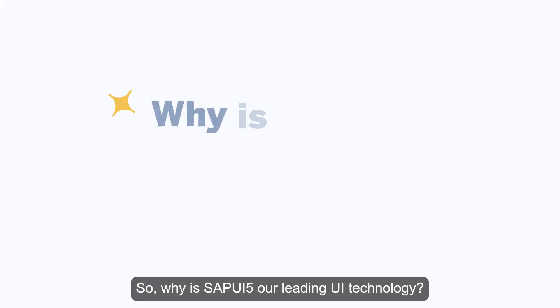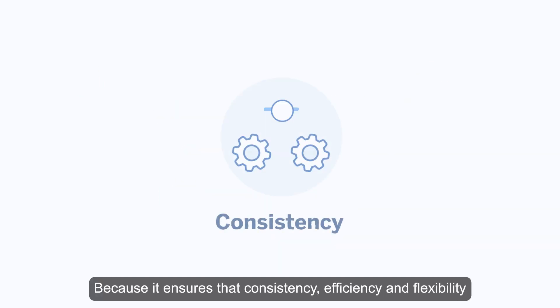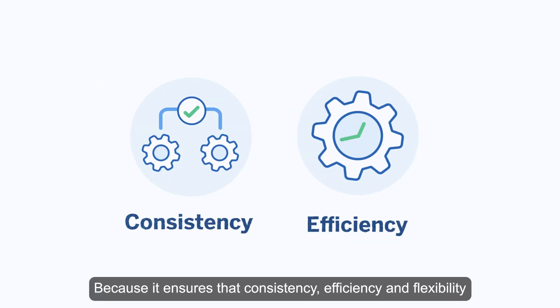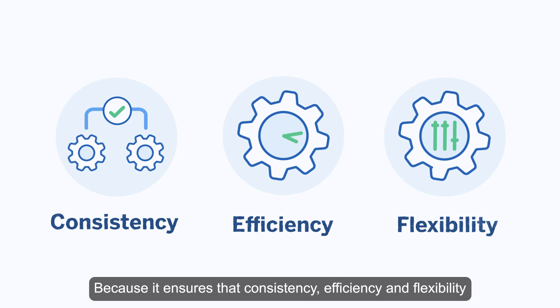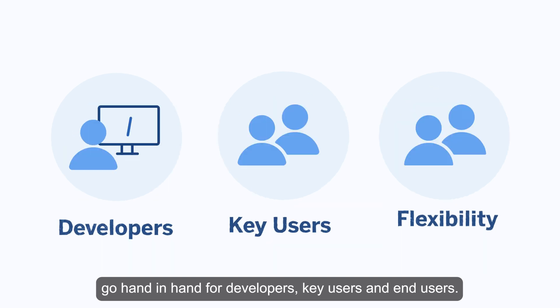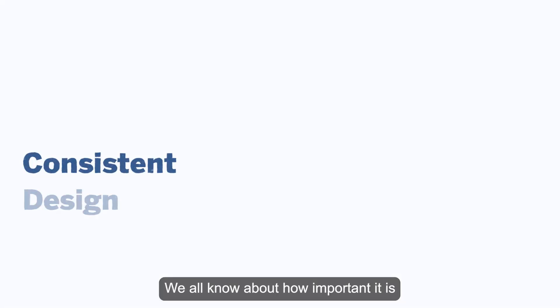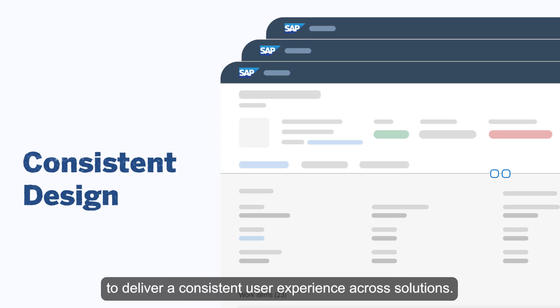So why is SAPUI5 our leading UI technology? Because it ensures that consistency, efficiency, and flexibility go hand in hand for developers, key users, and end users. We all know how important it is to deliver a consistent user experience across solutions.